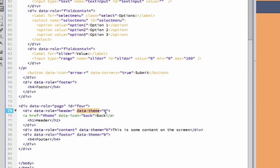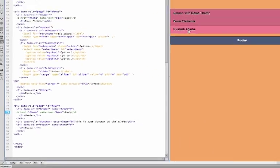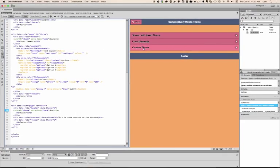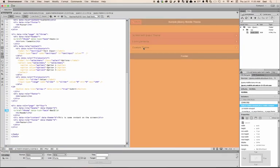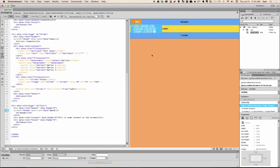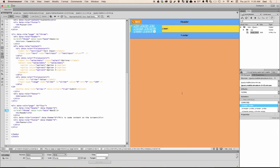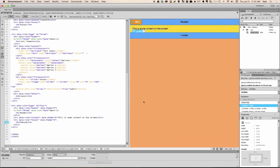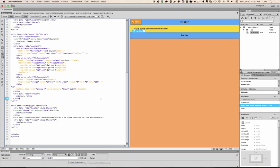It's called data-theme equals and then the swatch letter. In this case, it's going to be swatch B. Now, if I go and click custom theme, you'll see that I have a custom theme on that swatch. I can actually modify the whole page and create multiple different swatches that I can use throughout my application.